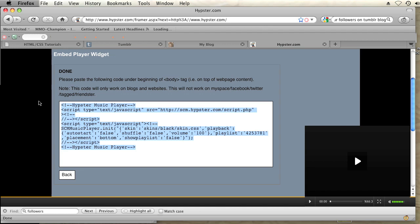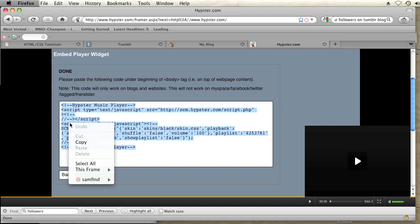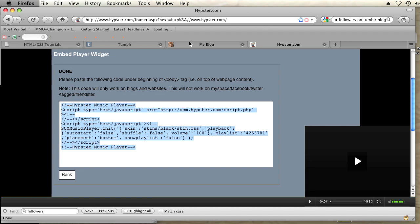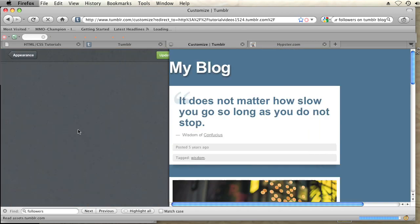And then go back to your blog. Click on Customize. And then Edit HTML. And then scroll down and find your body tag.